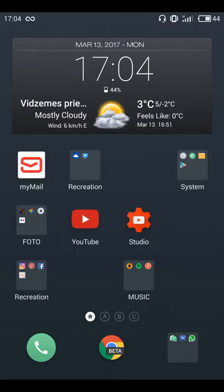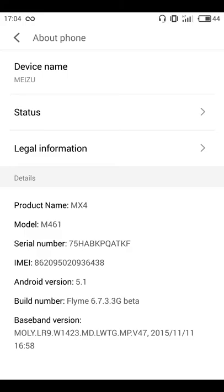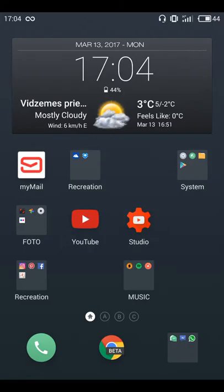That's the only negative thing. Other than that, I haven't noticed any bugs. The phone is not lagging, it's loading very fast. So yeah, this is Meizu MX4 build 6.7.33G beta - only good words.